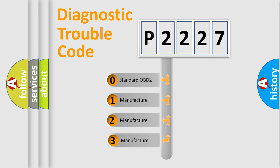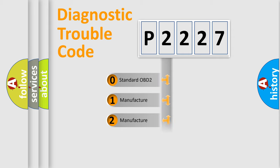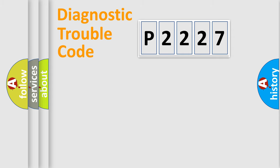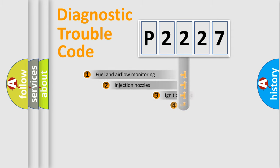If the second character is expressed as zero, it is a standardized error. In the case of numbers 1, 2, 3, it is a more prestigious expression of the car specific error.